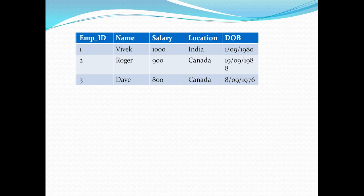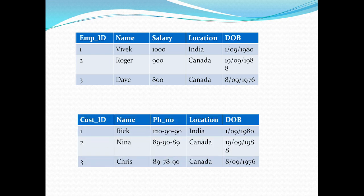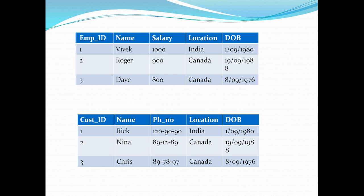Similarly for my customer table as well. I have three customers Rick, Nina and Chris. These are their phone numbers and their location. If there is any change pertaining to them, I will go ahead and override it. So their phone number had changed. I just went ahead and override those phone numbers. I'm not going to possess their old phone numbers in my ODS. So if you want to relate it with slowly changing dimension, it's actually implementing SCD1 where we are overriding our old records with our new values.